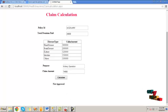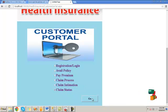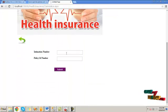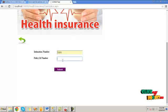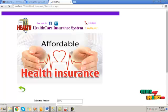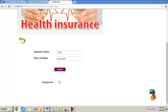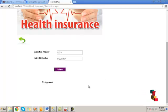Click on the customer portal and choose the claim status option. Click the go button, provide the intimation number and policy ID value, and click the submit button. We can get the claim intimation approval status — here it shows not approved. This completes the execution procedure. Thanks for listening.